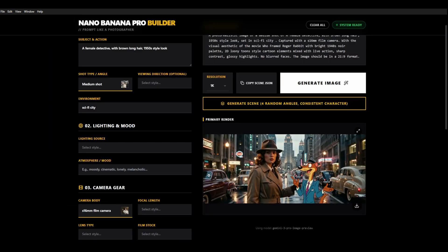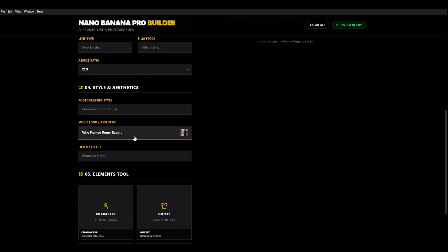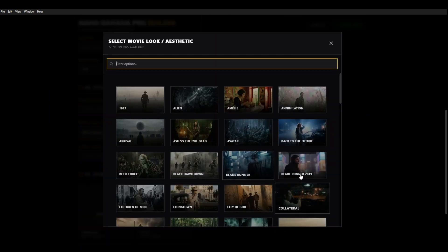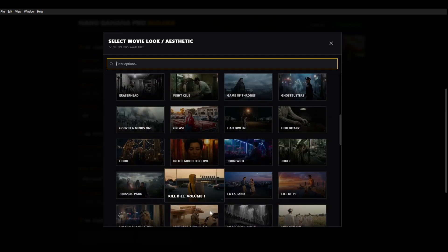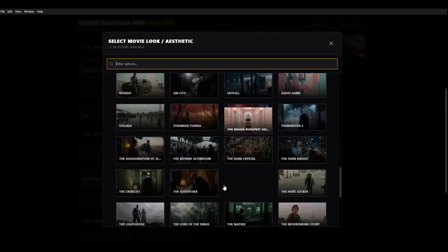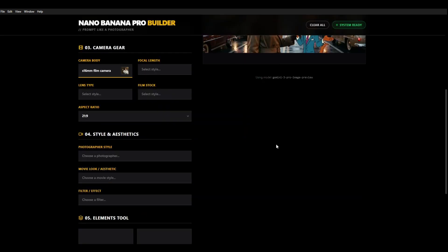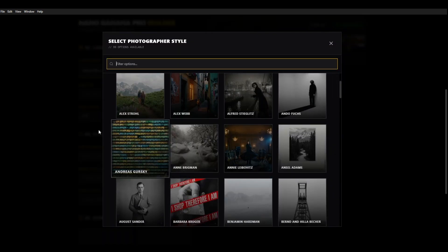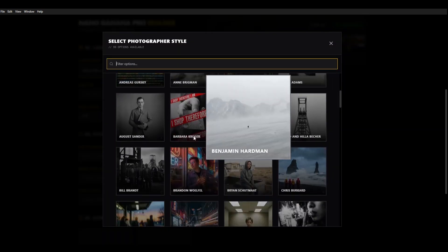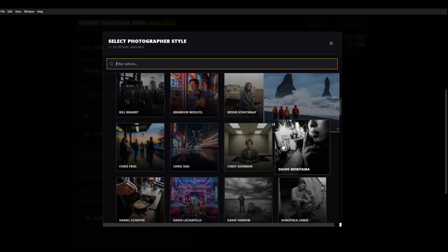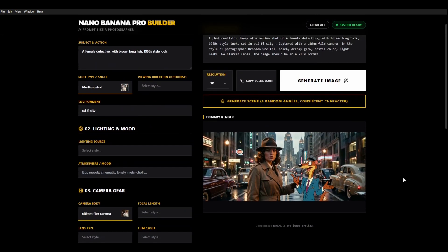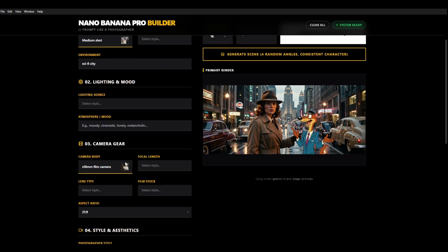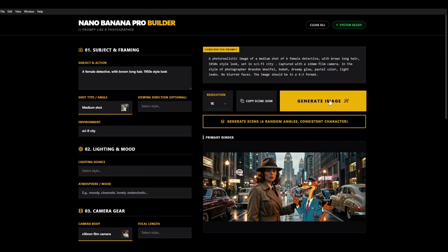So these work really really well but it's not just film. We also have photographer styles. So here you've got different well-known photographers and if we choose one of these it will generate an image in that style. So we're going to go with this one and we want to change it from 21:9 to something a bit more photographic. So 4x3 generate that image.